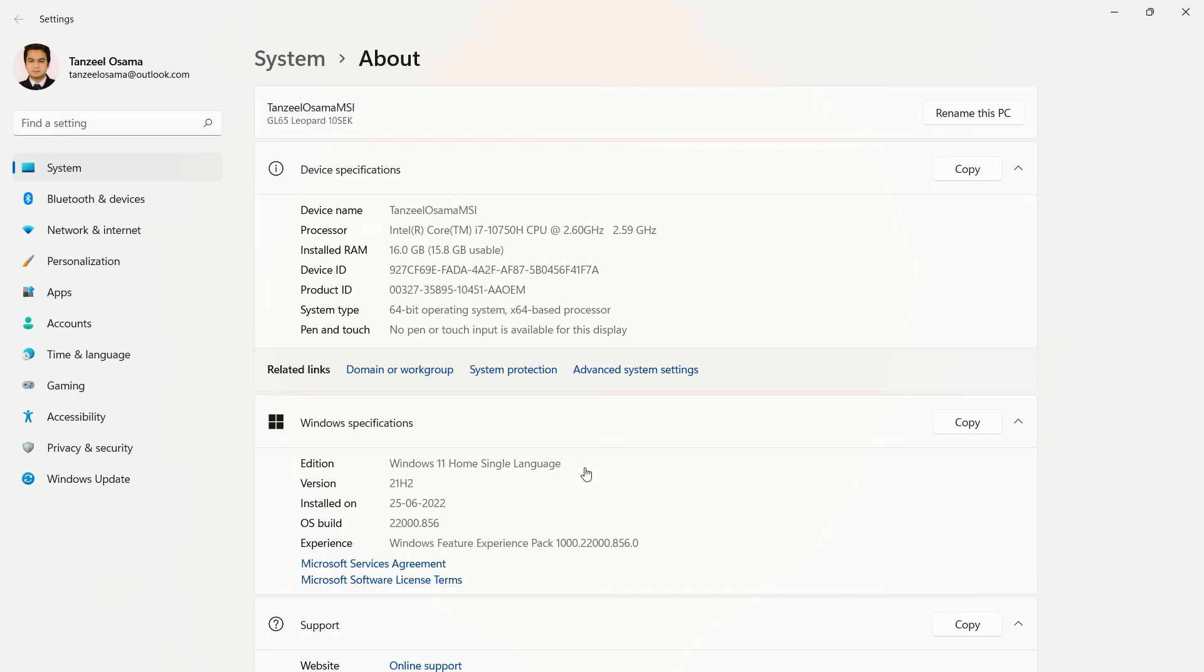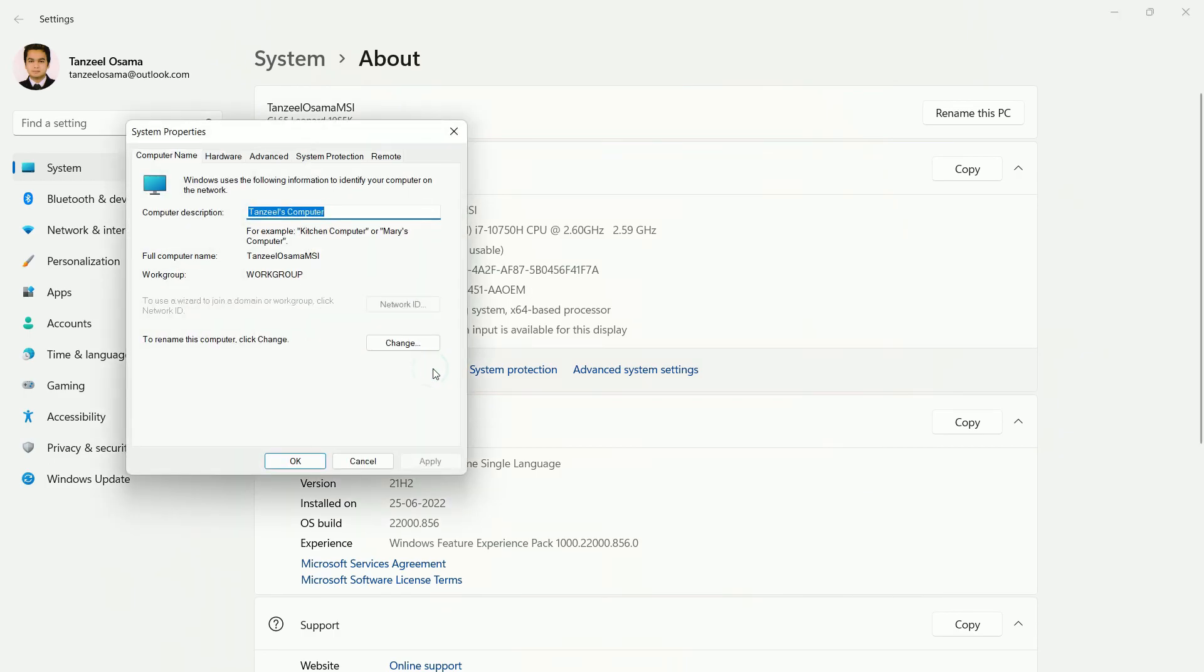But when we are trying to change the name of the computer we will have to restart our system to make the changes effective. Anyways, we can click on domain or work group again.